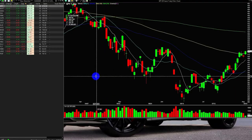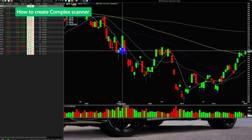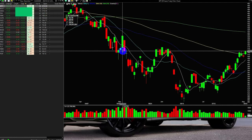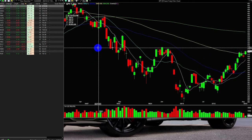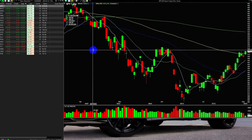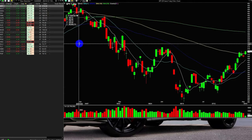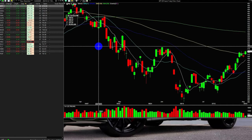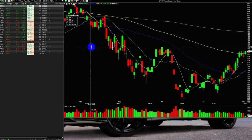Hello everyone. Today's video aims to learn how to create a complex scanner. The complex scanner is easily the most powerful tool on the Hammer platform for your daily trading preparation. With our platform, you have access to a powerful scanning functionality — you can use a wide range of variables to help you find the best possible trading opportunities or test strategies you've had in mind but couldn't bring to fruition because of technical restrictions.